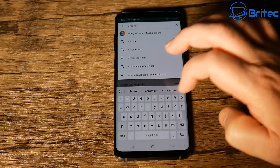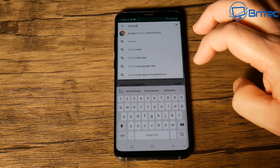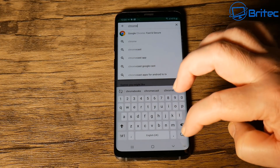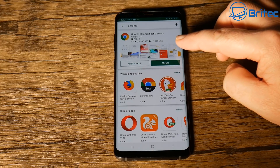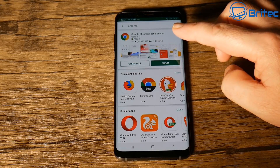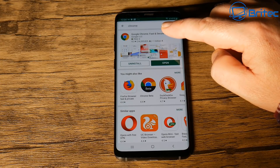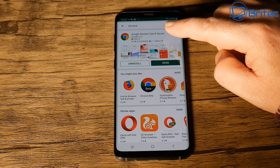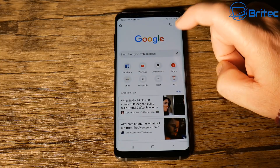If you do have Chrome installed, make sure you're running the right version. The right version to have installed on the phone is version 74, which will be the latest version on the Google Play Store. Go there and download and install it if needed.